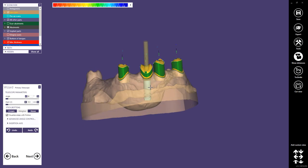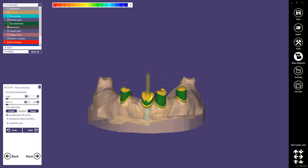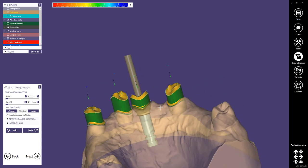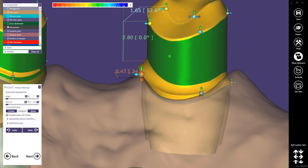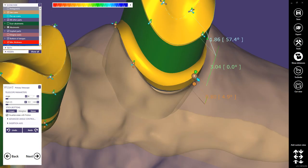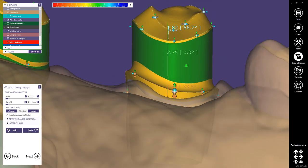Now we will start with the design of the telescopic crowns. You might need some practice to design them quickly, as there are so many features, buttons, and options. I will try to show how it can be done quickly. Let's start with the borders. I start first with one crown and simply adjust the borders so they are a little bit higher than the gingiva border. Some people don't create borders at all and design them as thin as possible.